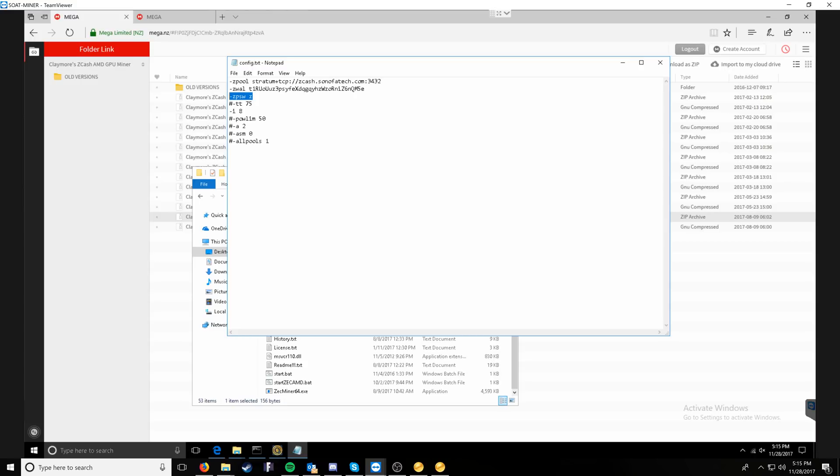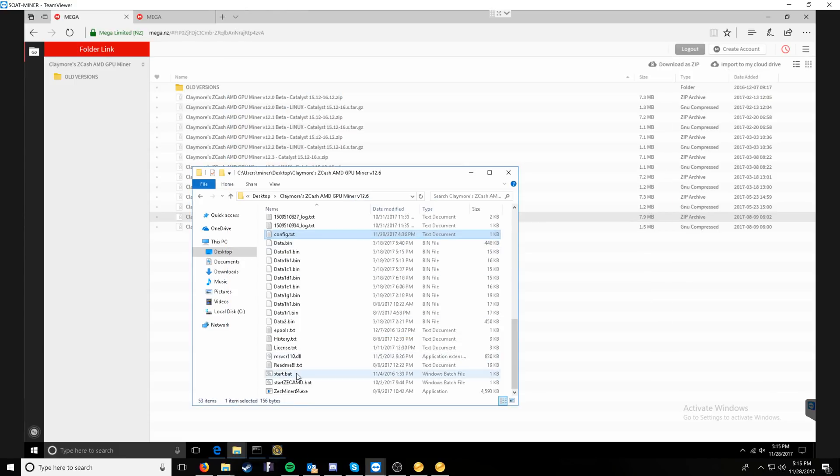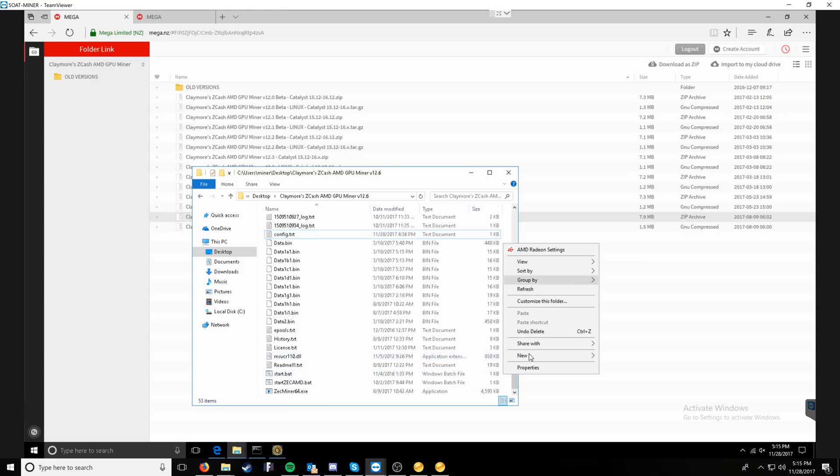That's going to be the rundown on all of that. The password, zpassword, since we do anonymous pools and do not require you to have an account, you can just put X or Z. I'm not going to save that config file. I am going to show you guys how to create a batch file.